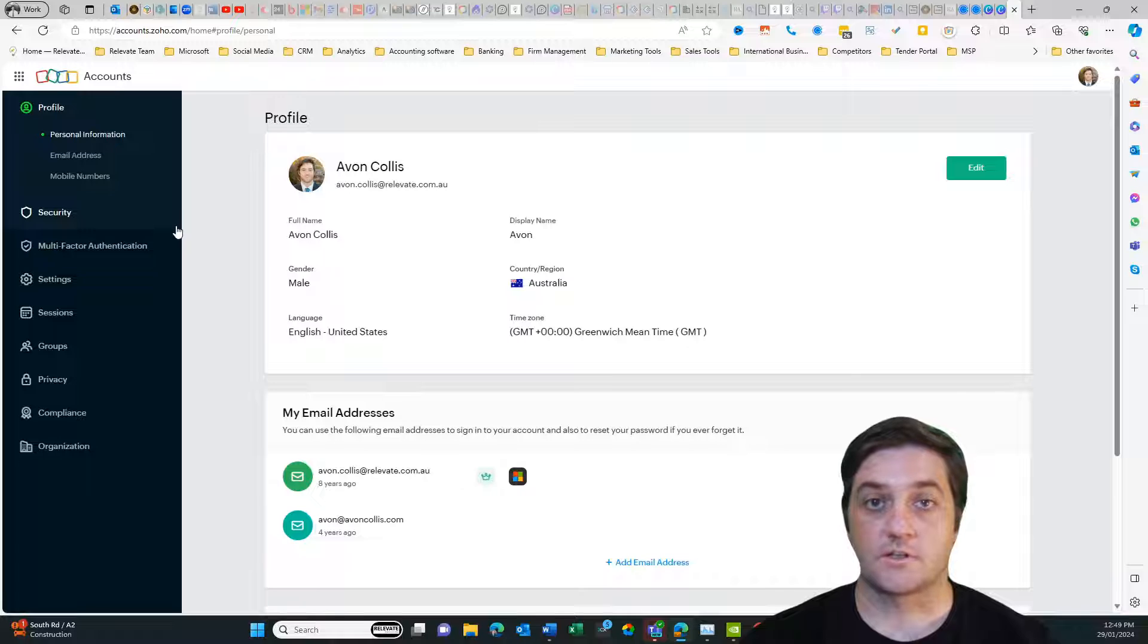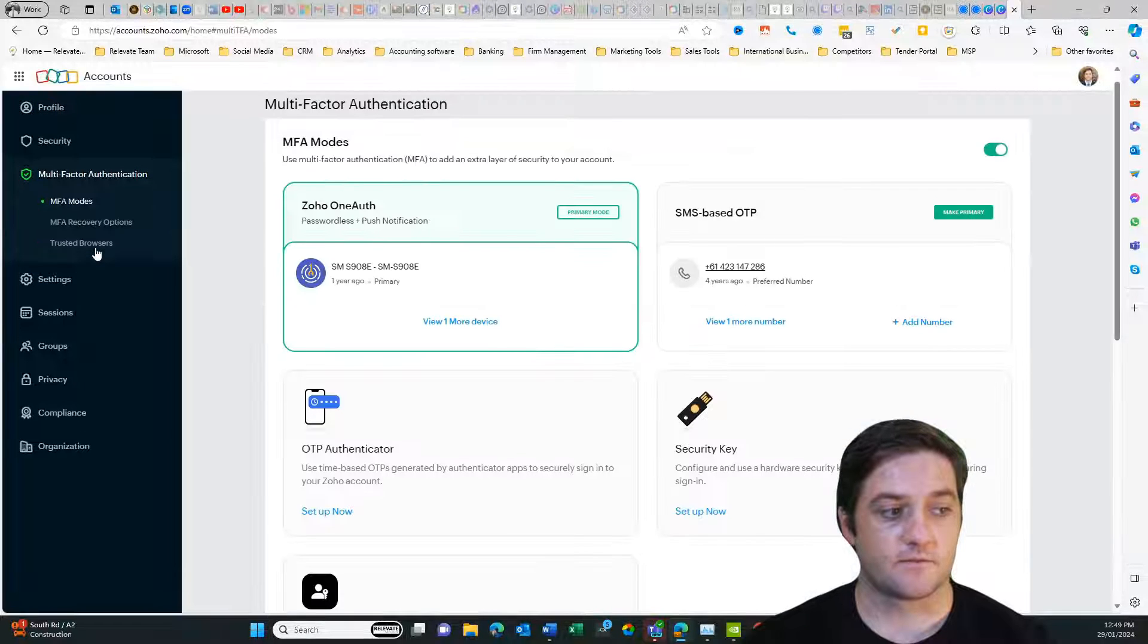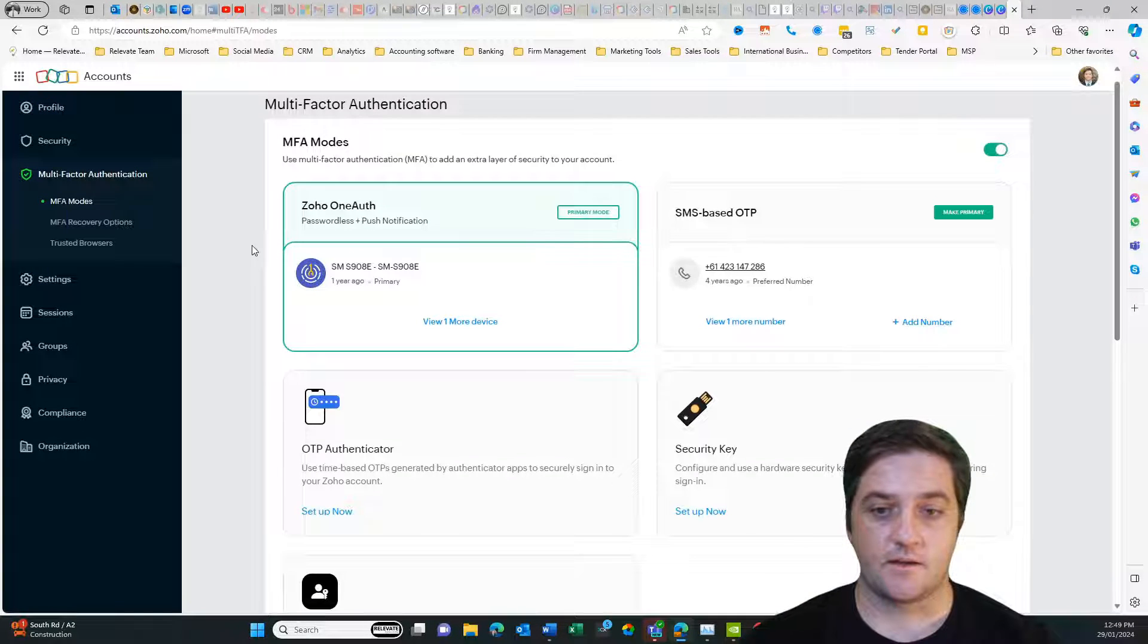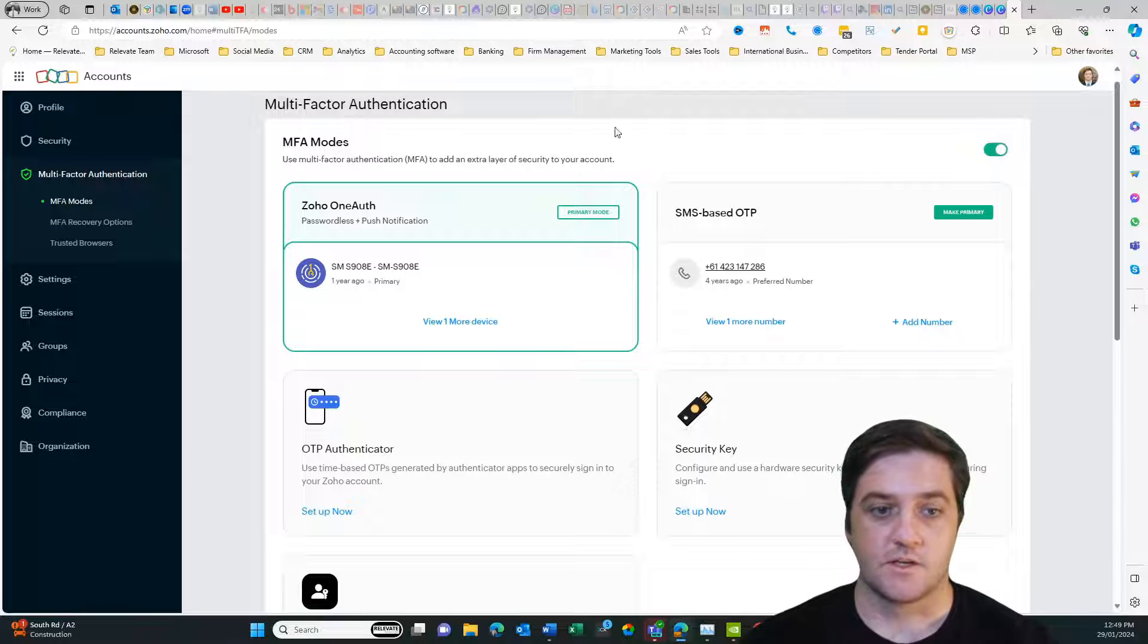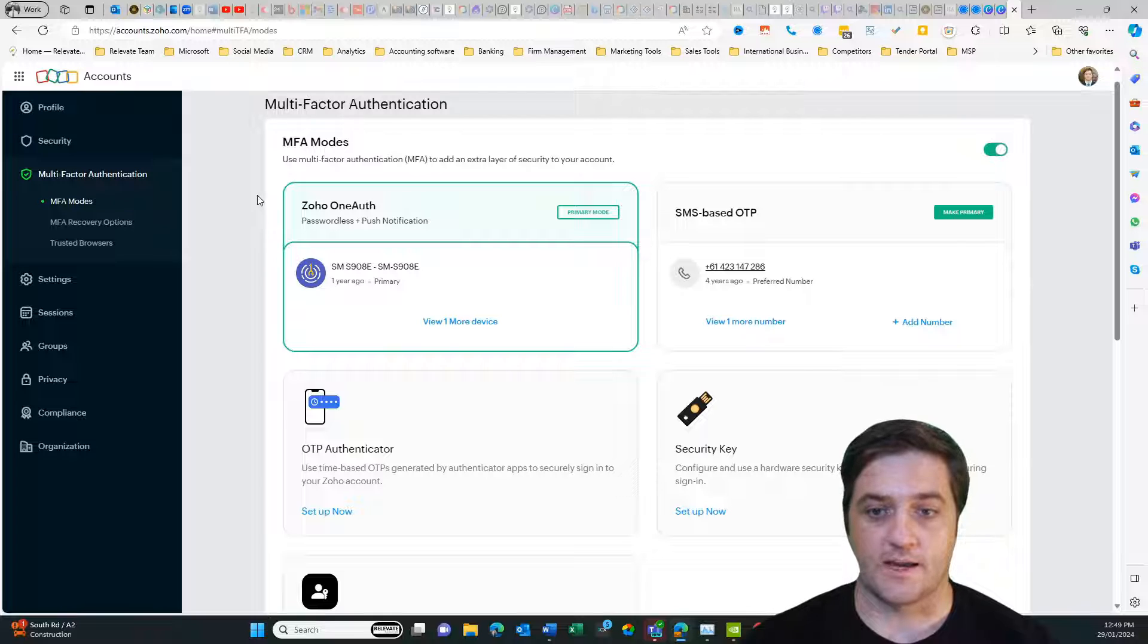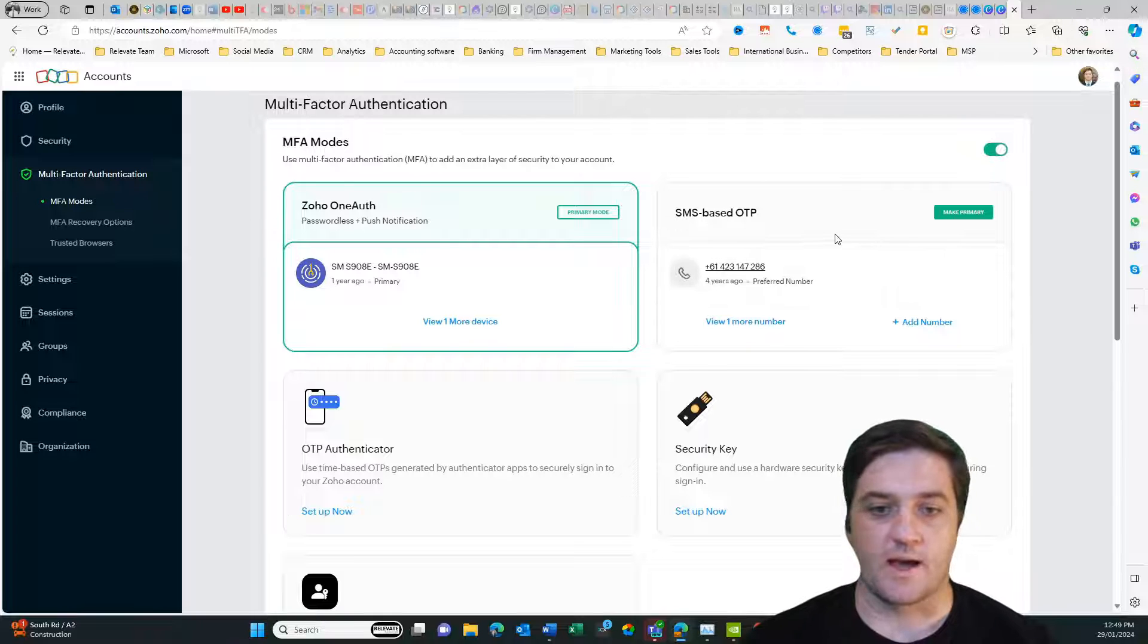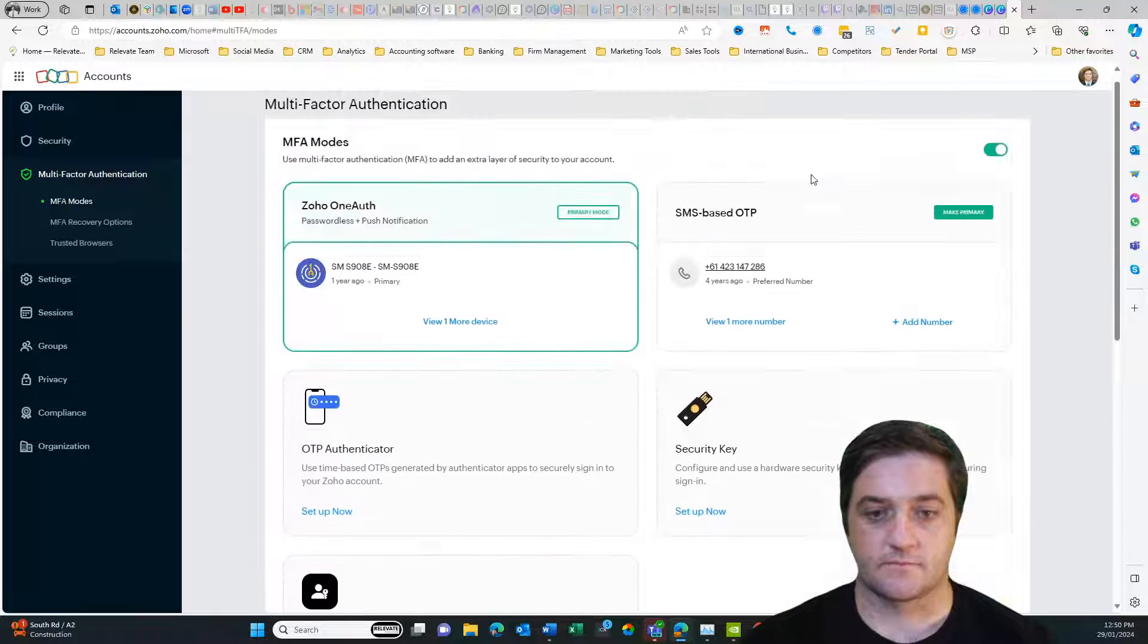So once you've logged in, you come over to multi-factor authentication, then it's going to give you your MFA modes. So at the moment, I'm using the passcode on the authenticator application, or you can have a backup as an SMS, or use any one of these other methods.